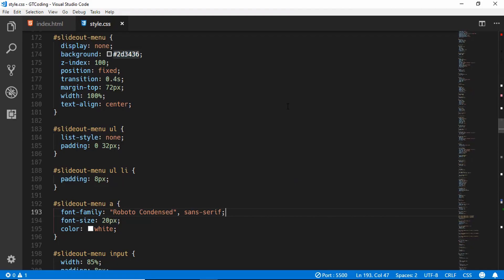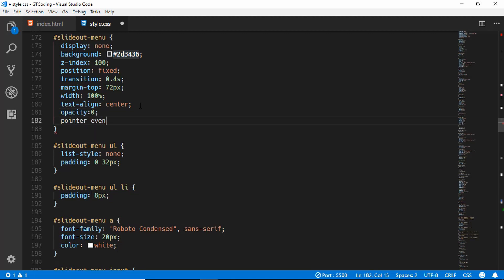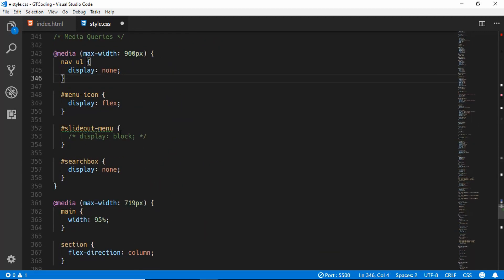First of all in our CSS I will add two lines of code. I will set the opacity to zero and pointer events to none, and we are going to change this in our JavaScript. We'll also go down in our media queries and uncomment this so it will be set to display block.